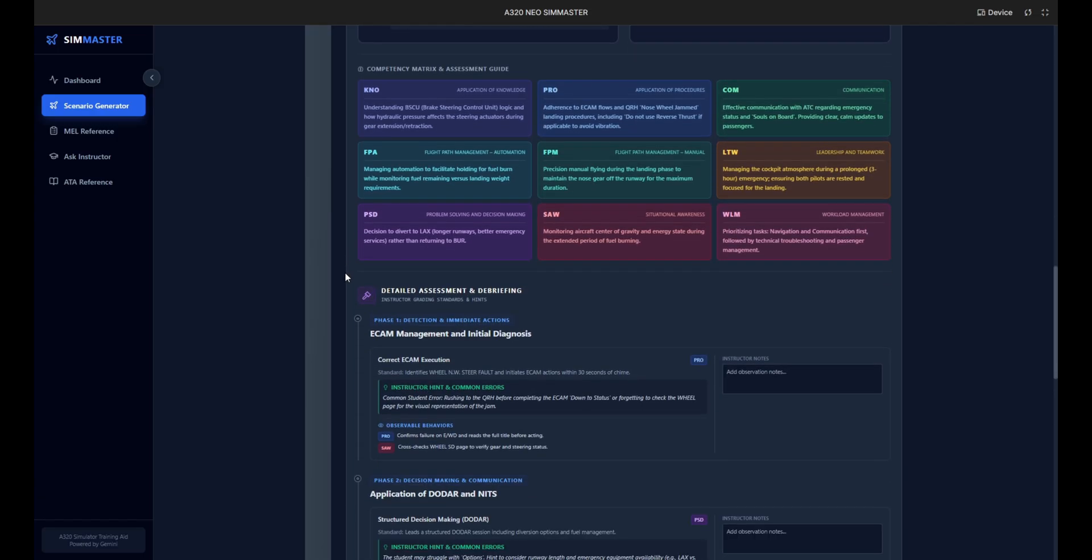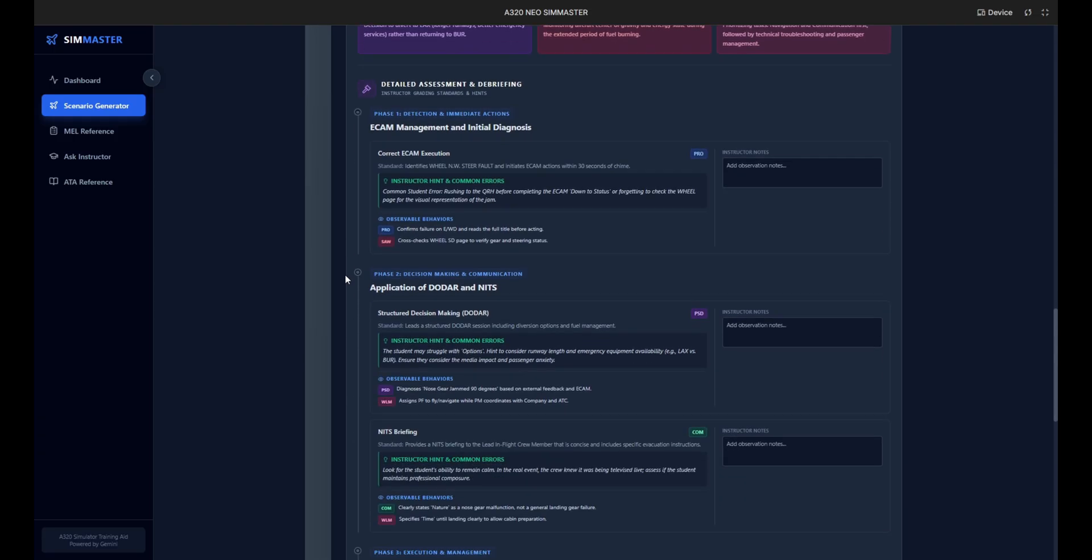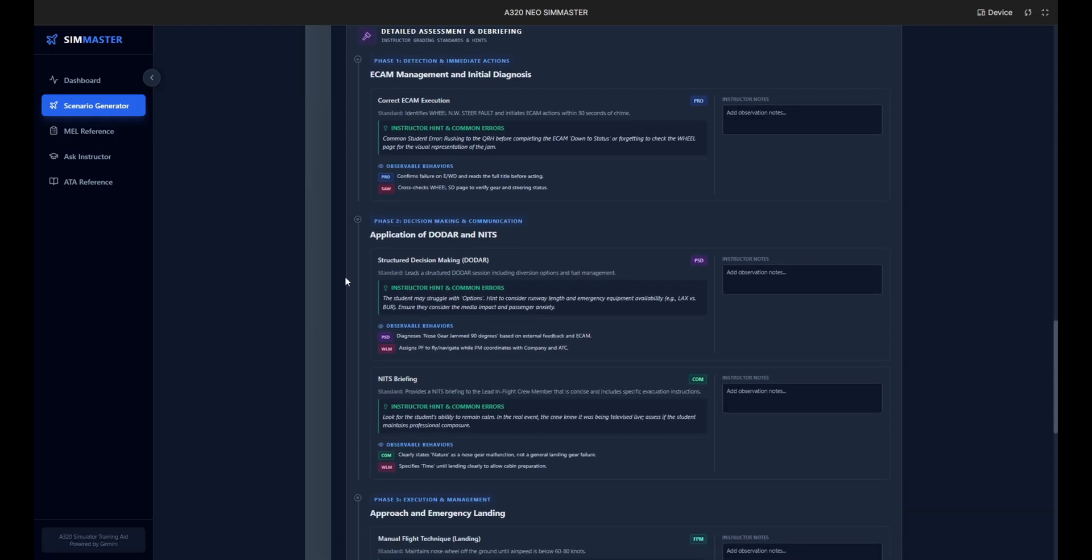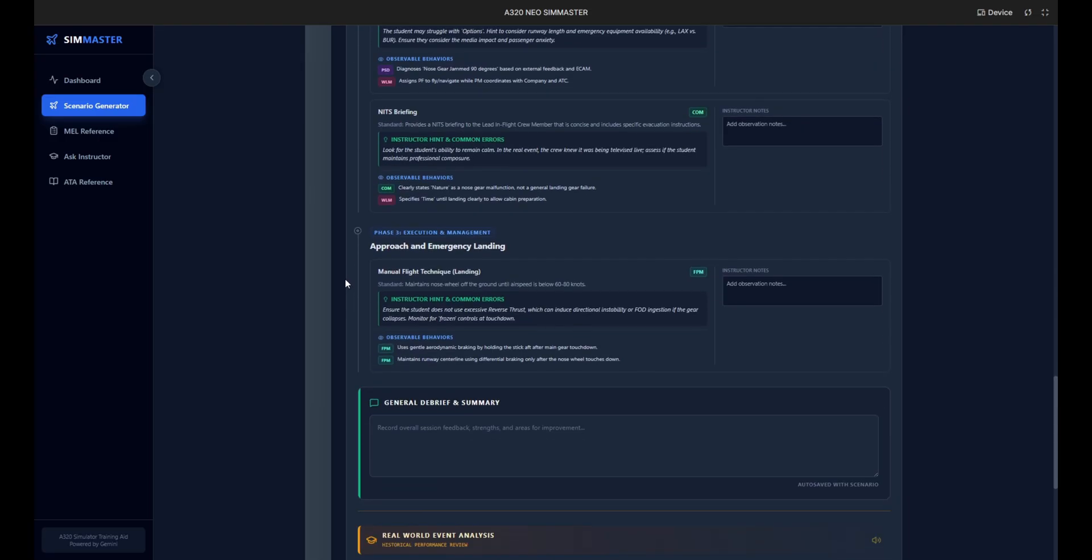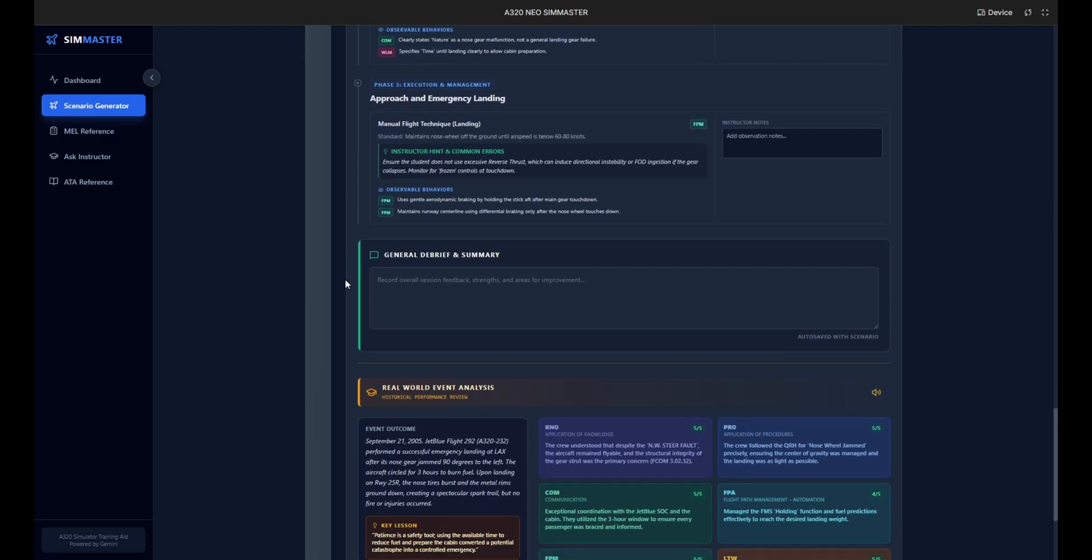Scrolling further, Sim Master provides the educational framework for the session. Here is the DOT model: Diagnosis, Options, Decision, Assessment, and Review, tailored specifically for this gear jam. Below that we have the NITS briefing script for the captain to communicate with the cabin crew.